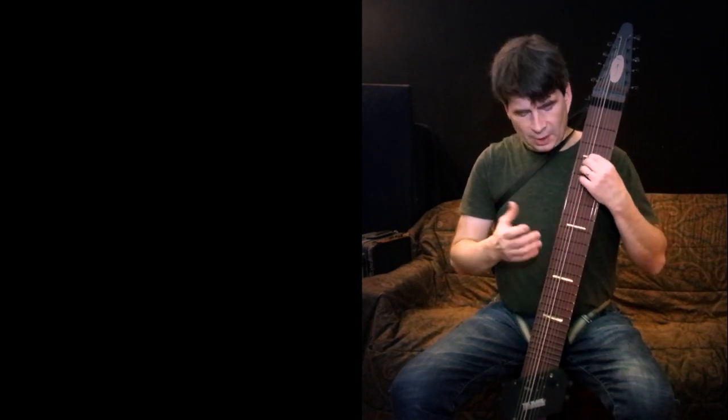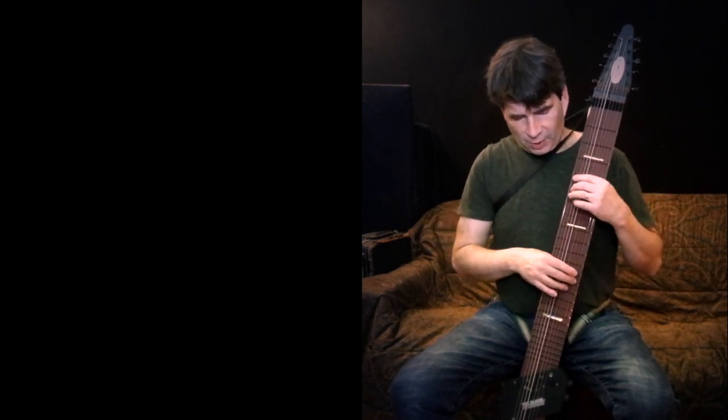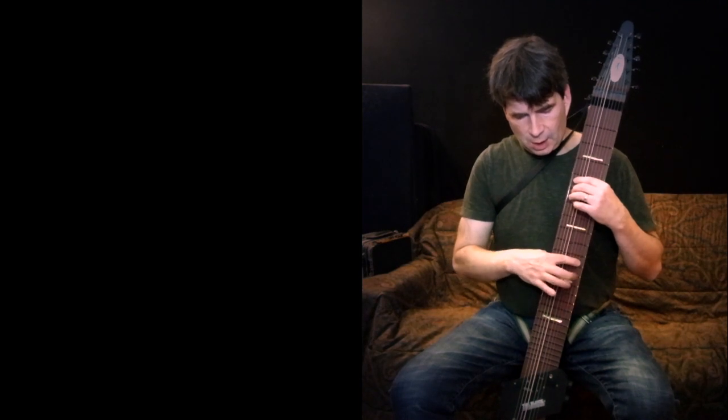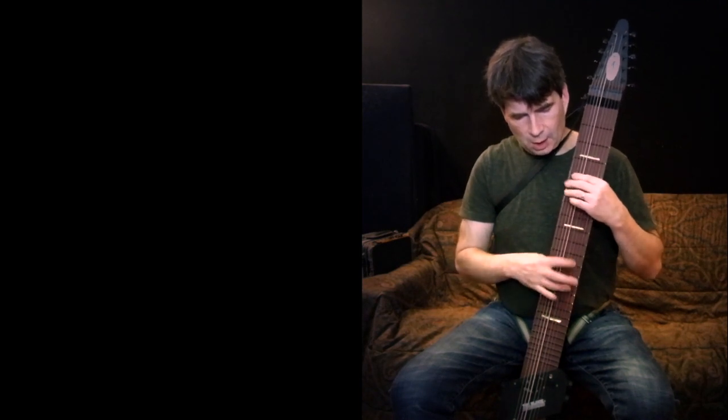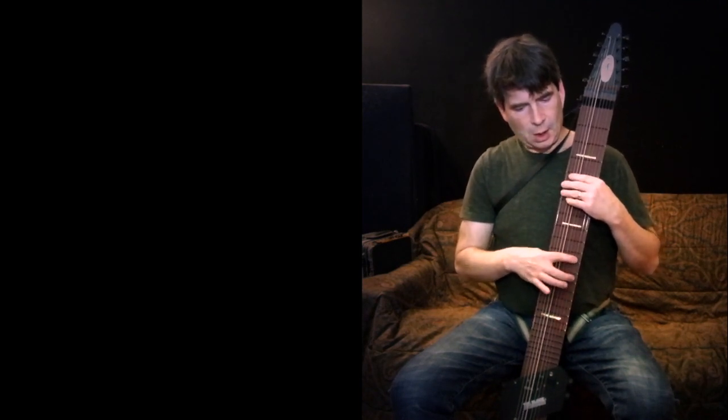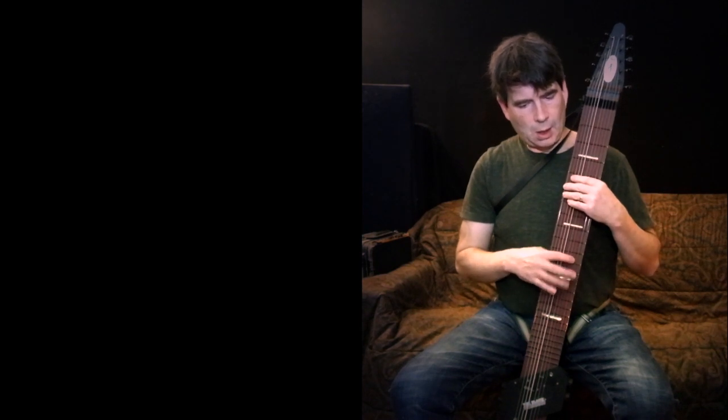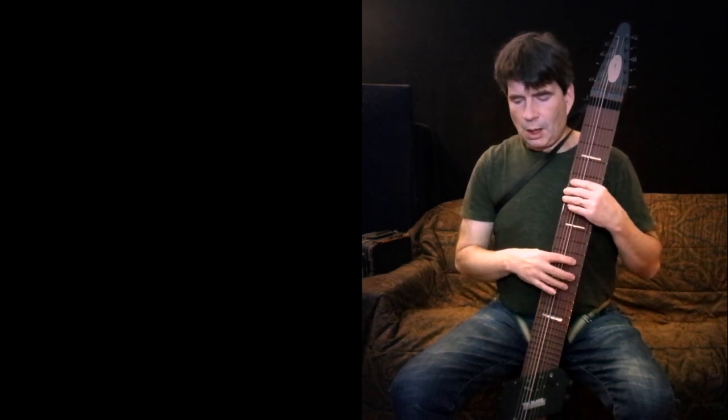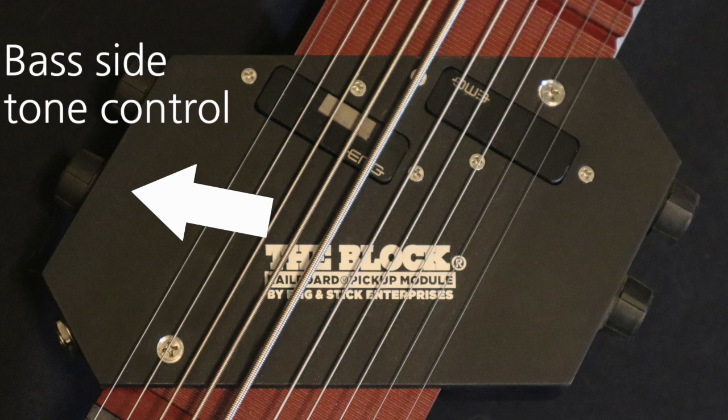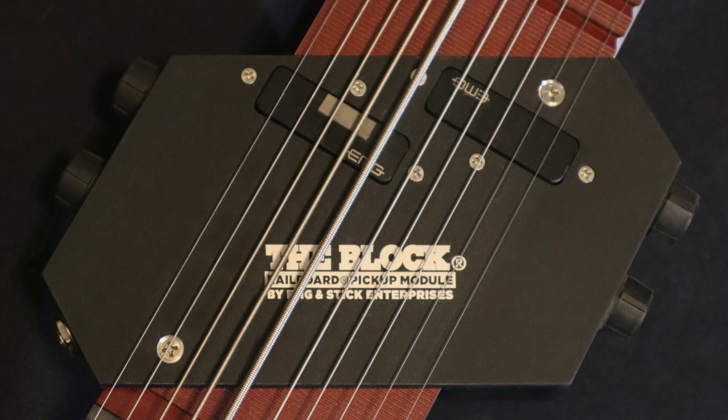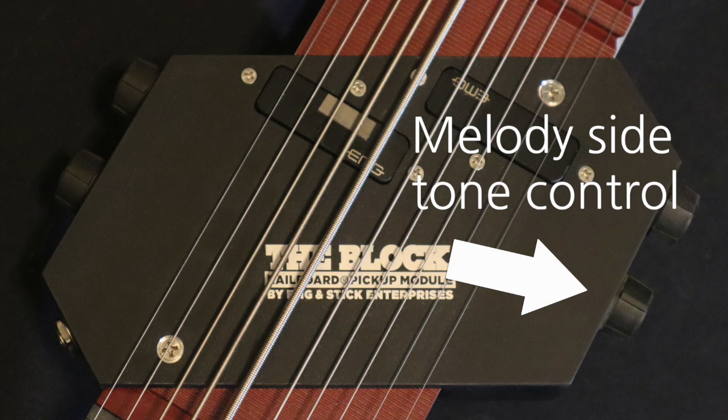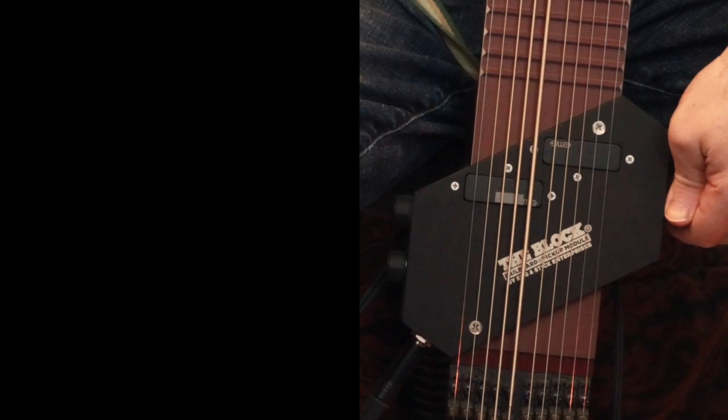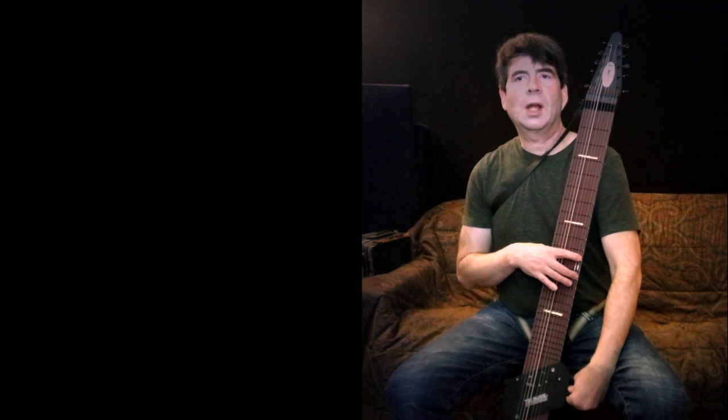On the melody side, with just a little bit of reverb on it. And this is with the tone controls turned all the way up on both sides, and the volume turned all the way up on both sides. So let me show you what happens with the tone control on the melody side when I roll it back. It's a really nice passive roll off.